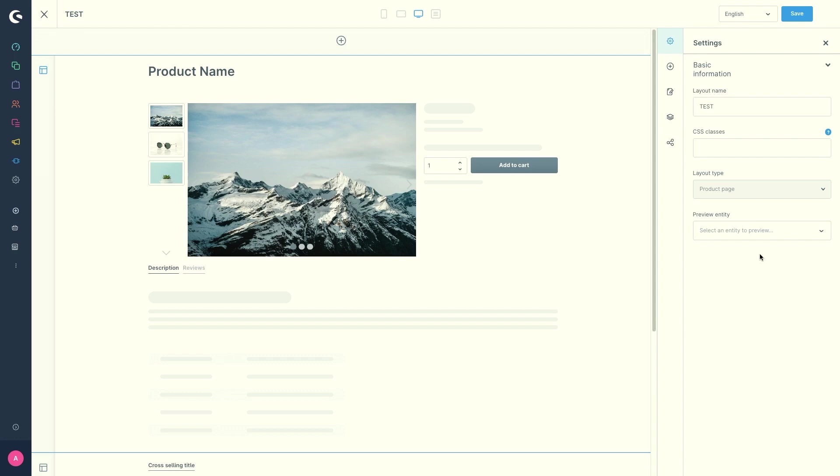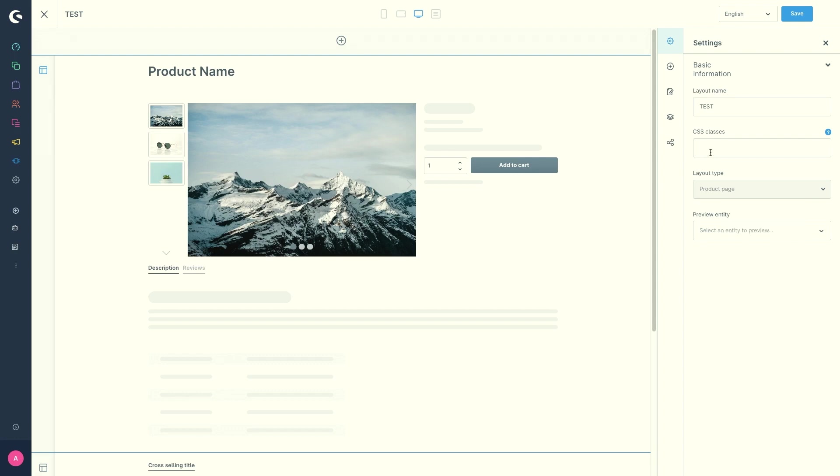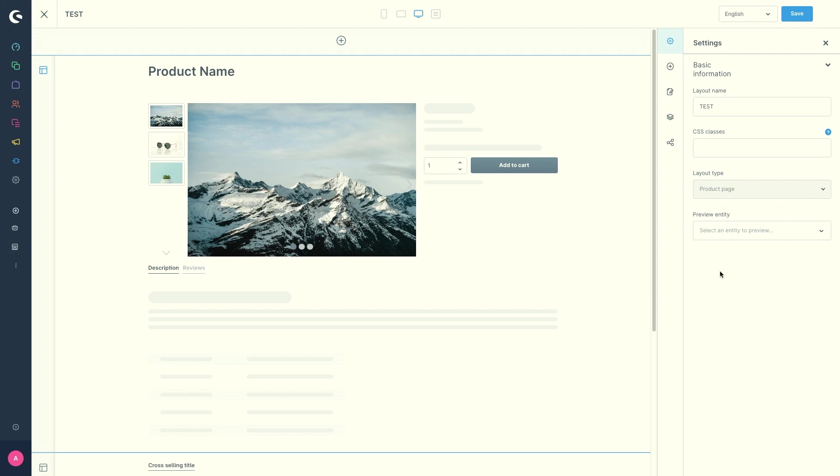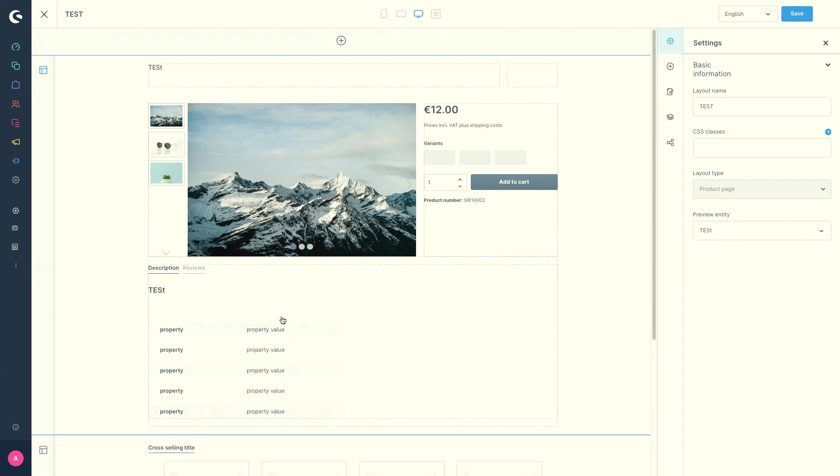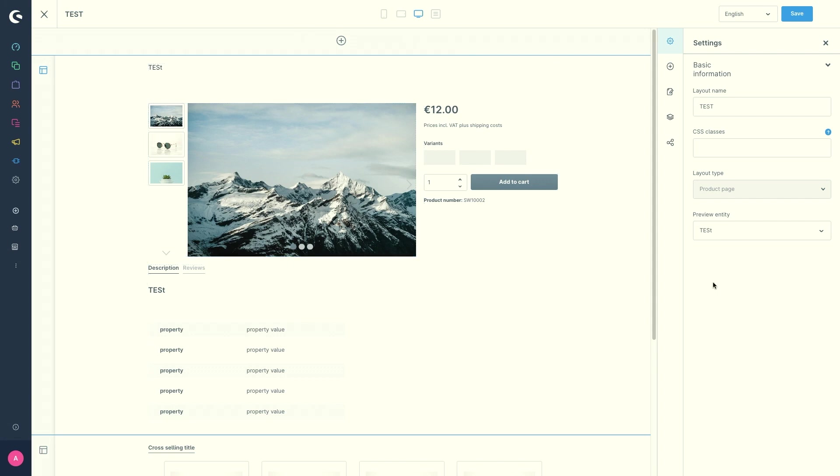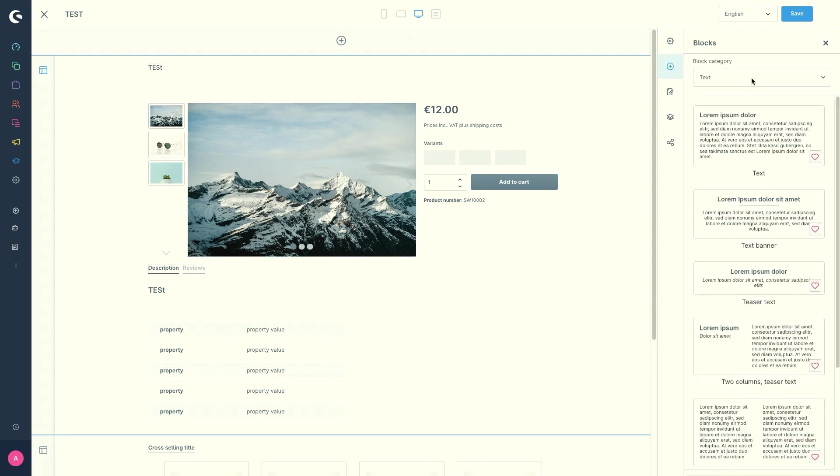I will now go through the menu bar on the right and I will start with the settings. In the settings you can change the layout name. You can enter CSS classes. You could also change the layout type but this is not possible with product pages. And you've got the preview entity. So if you want to you could just select the product and let this be displayed in the preview of the product page.